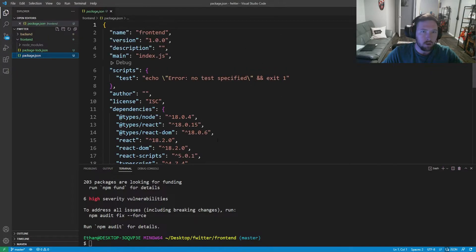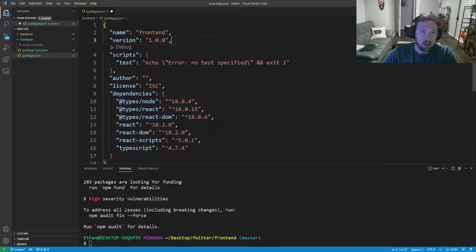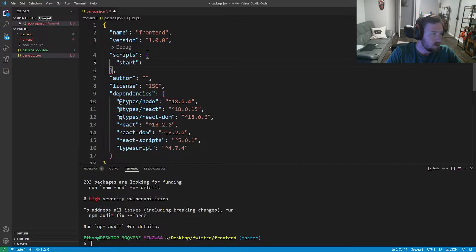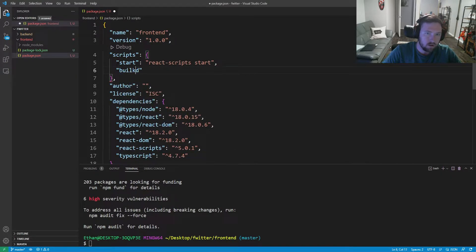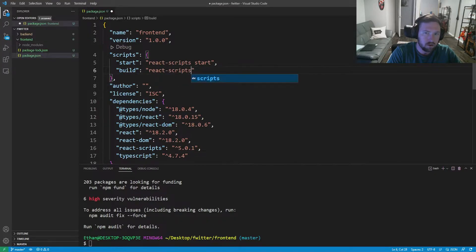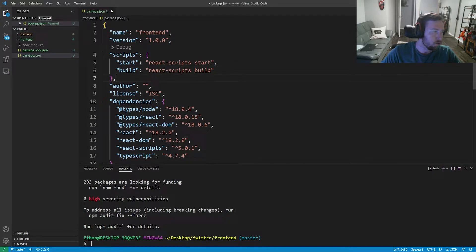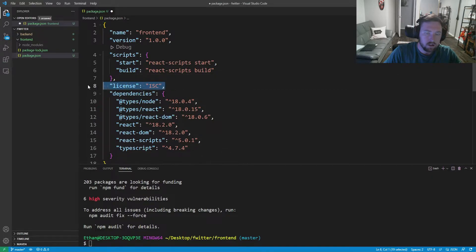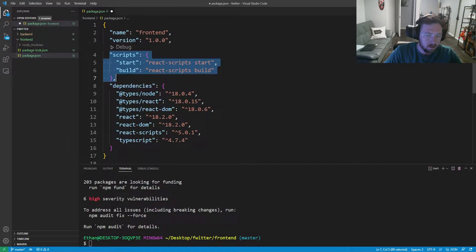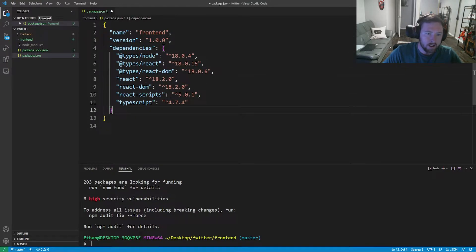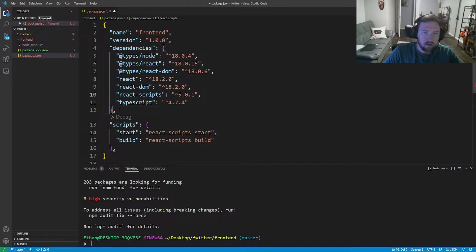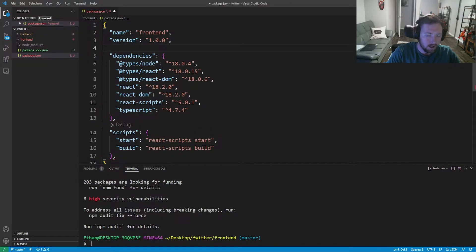Opening up package.json, we're going to get rid of the description and the index entry point, and we're going to write a few scripts. We'll get rid of the test script for now. The first script we'll have is 'start', which is just 'react-scripts start' — this starts up our dev server. We'll also have 'build', which is 'react-scripts build'. We don't need eject, and we don't need author or license. One other thing we need above the scripts is 'private: true'.